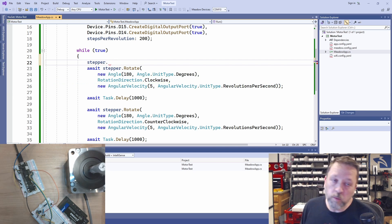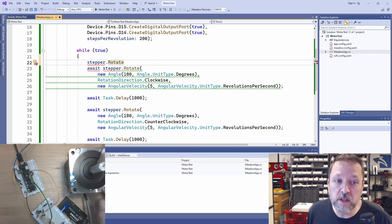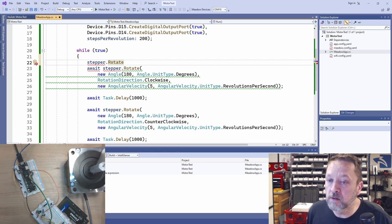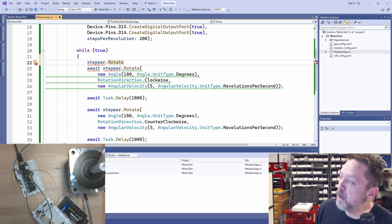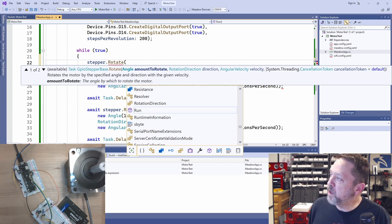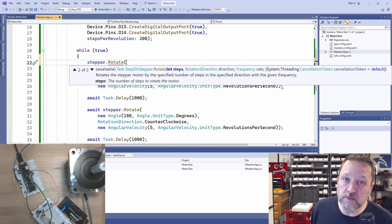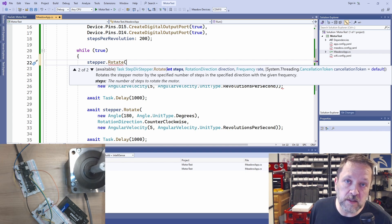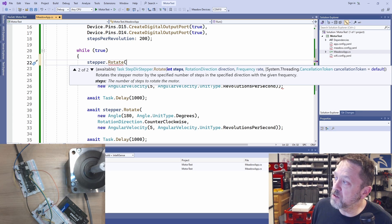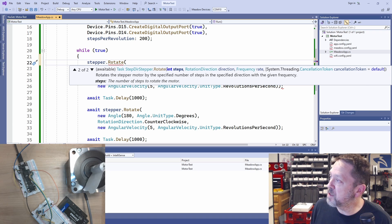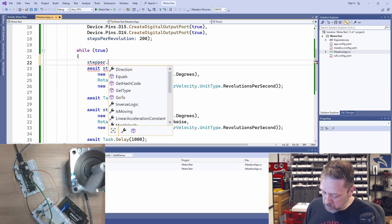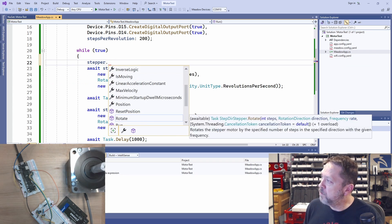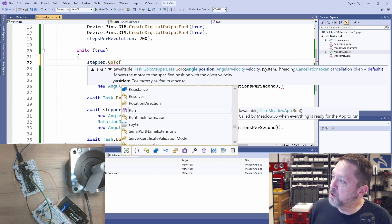We can use the rotate function, just like we see currently here, where it rotates a specific amount. So we can tell it an angle. We can also rotate a number of steps. So since we know that this is 200 steps per revolution, we could, instead of doing 180 degrees, we could have done 100 steps.